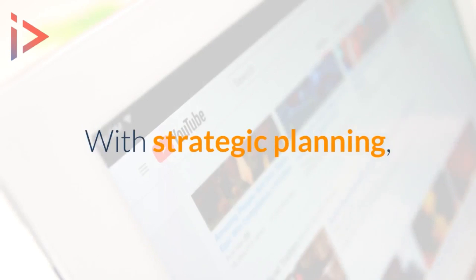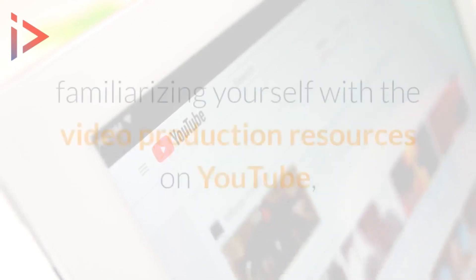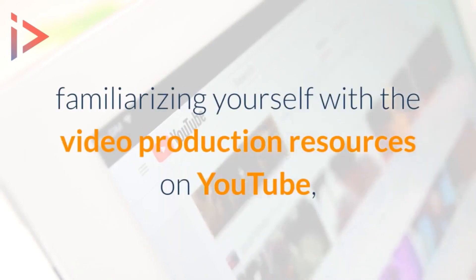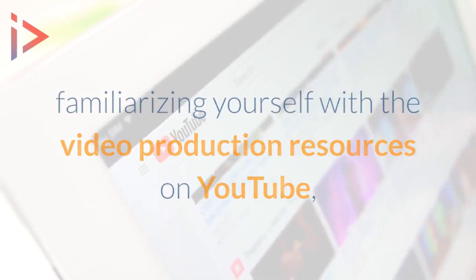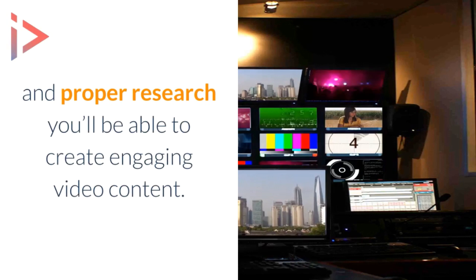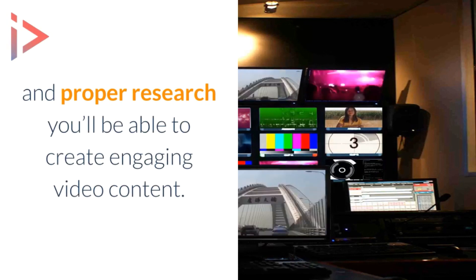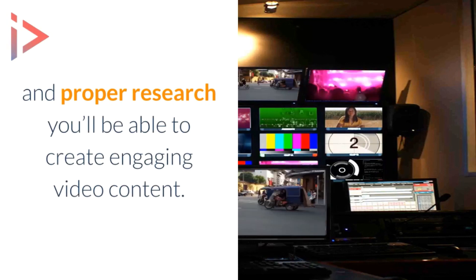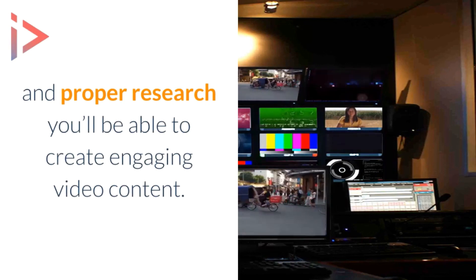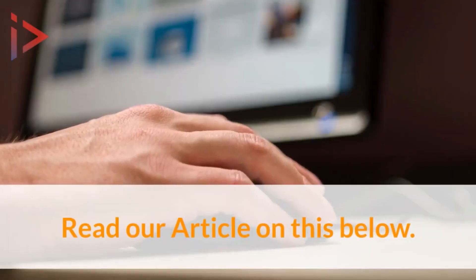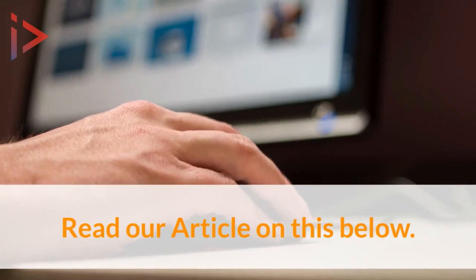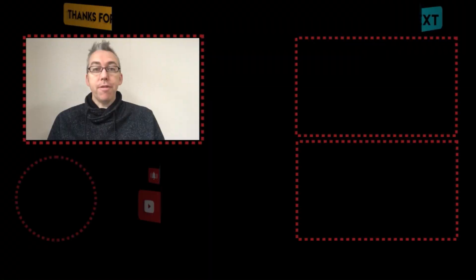With strategic planning, familiarizing yourself with the video production resources on YouTube, and proper research, you'll be able to create engaging video content on a budget. To learn more, check the article in the description now.